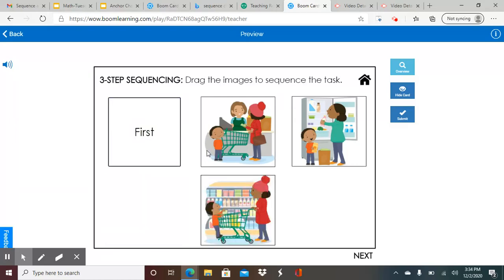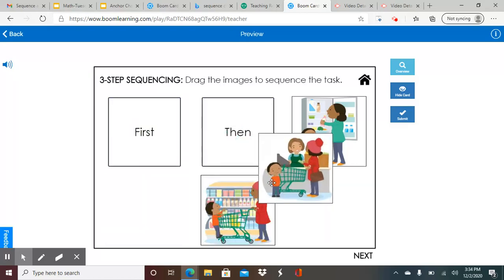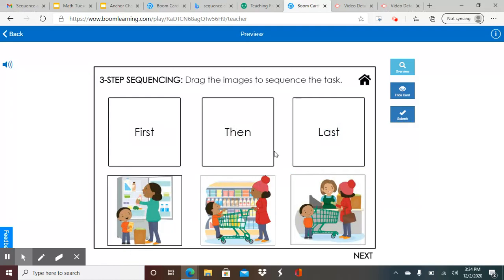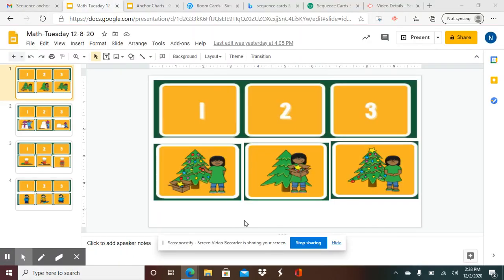But instead of having the words, it's going to have a number one, a number two, and a three. So you're going to sequence it — what goes first, what goes second, and then what goes third. So let me show you what your homework is going to look like.